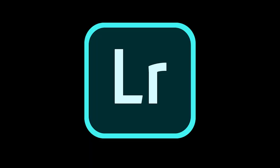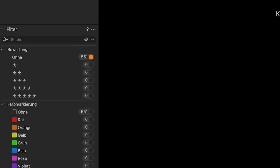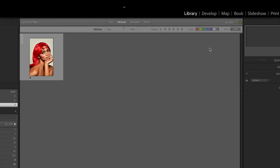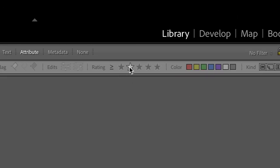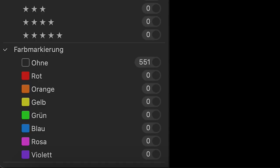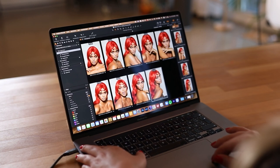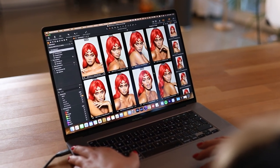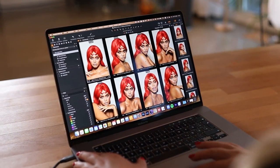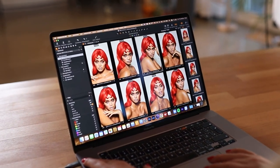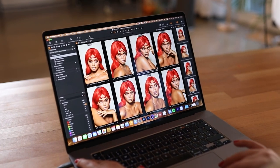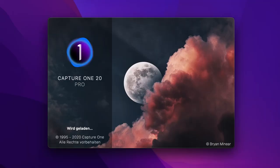Capture One as well as Adobe Lightroom have a rating option system which I like to work with. You can rate your images from one to five stars or you can assign colors to the images. This is very helpful because you can easily decide which pictures are better than the others. In my opinion this is the best and fastest way to select images. So let's jump into Capture One and start.